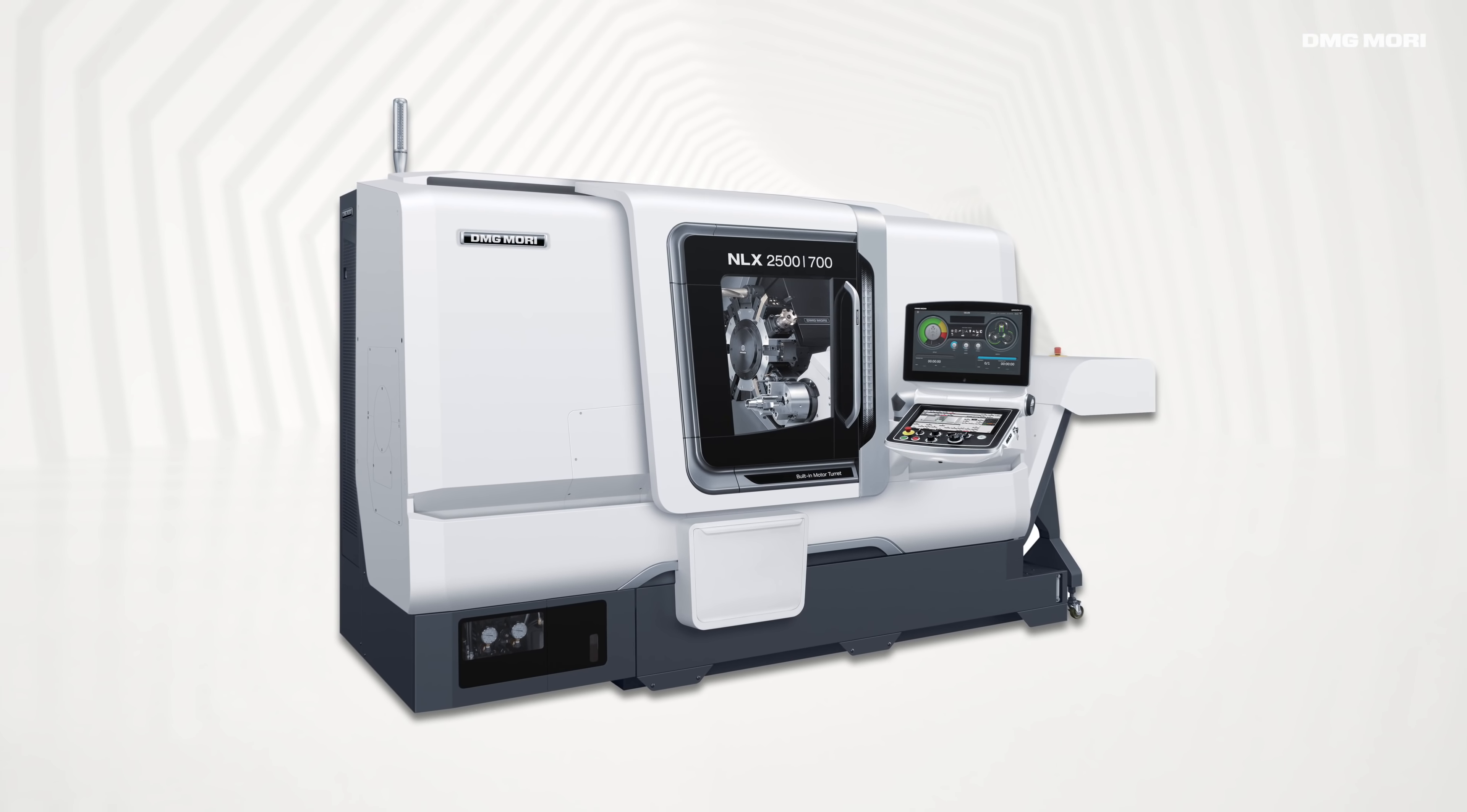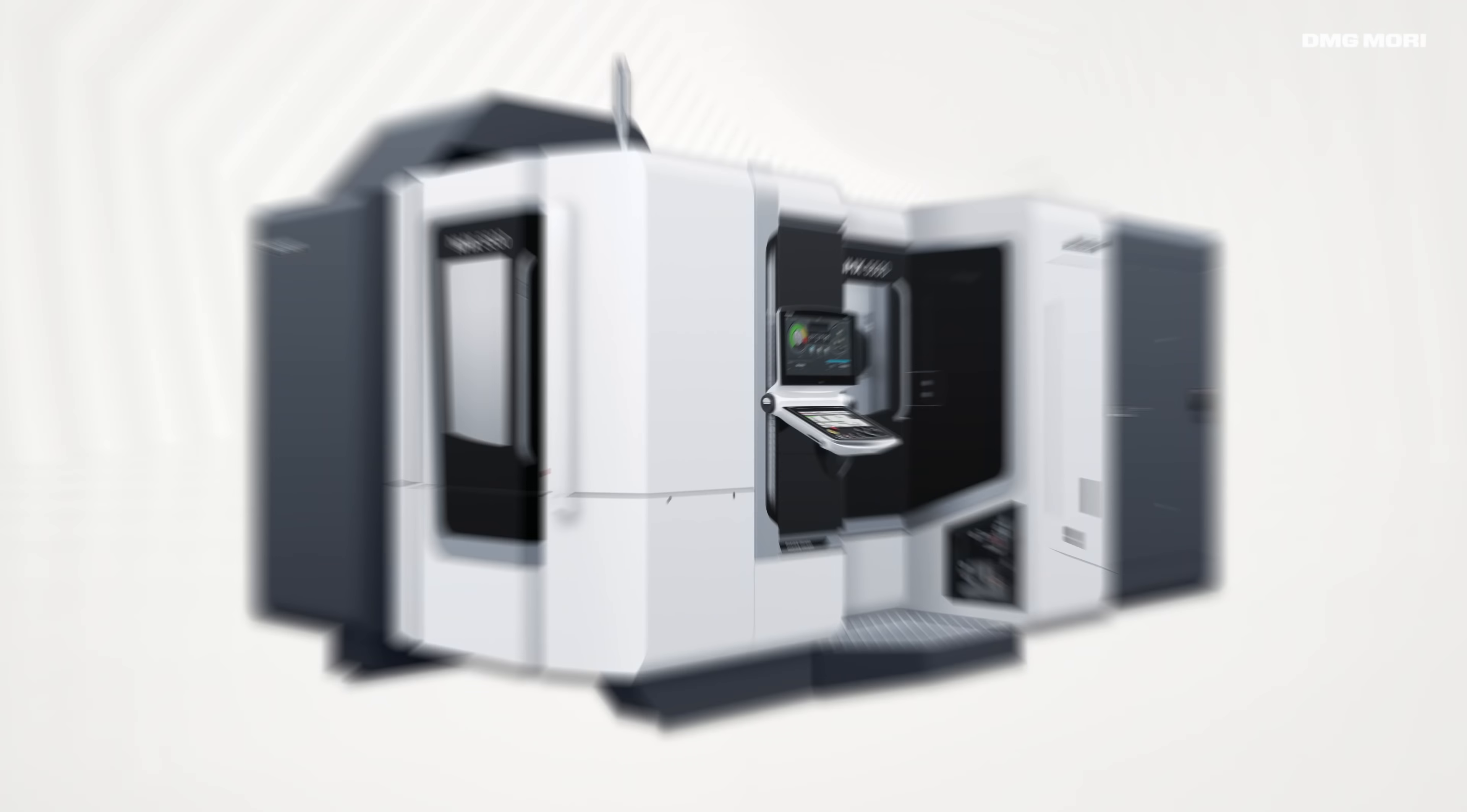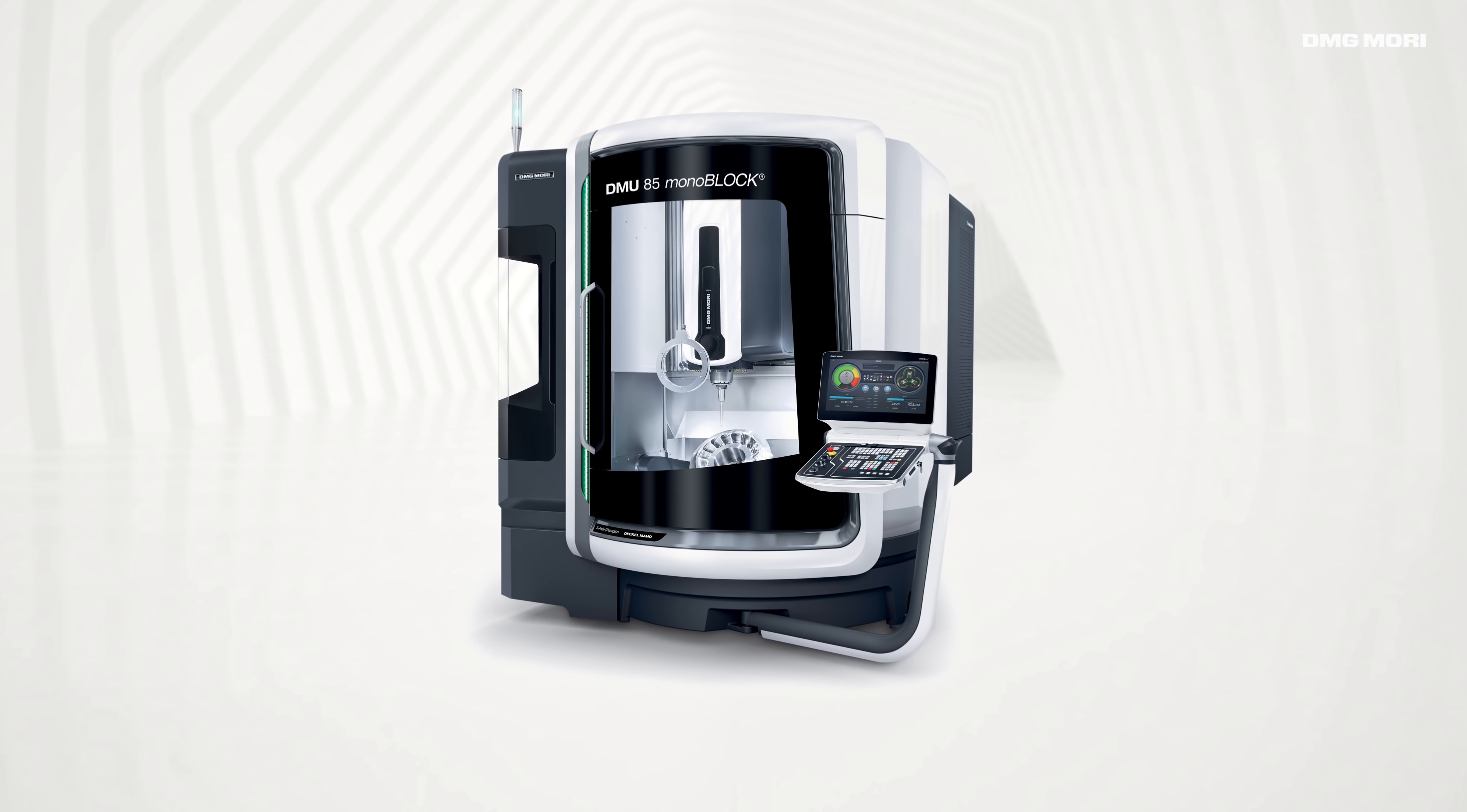Including turning centers, machining centers, 5-axis, multi-axis machines, and ultrasonic laser tech machines.